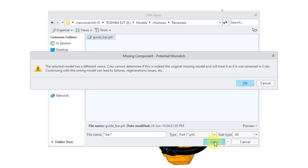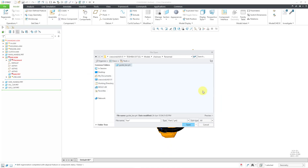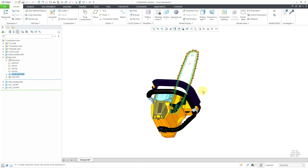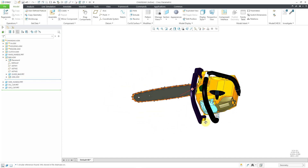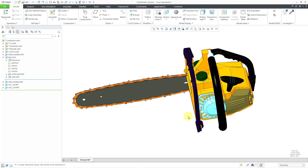And now we get this message. It says the selected model has a different name. Creo cannot determine if this is indeed the original missing model and will treat it as if it was renamed in Creo. Continuing with the wrong model can lead to failures, regeneration issues, etc. I'll take that risk — I'll click the OK button. And now we no longer have a regeneration failure. You can see that we have GuideBar.PRT inside of the subassembly.